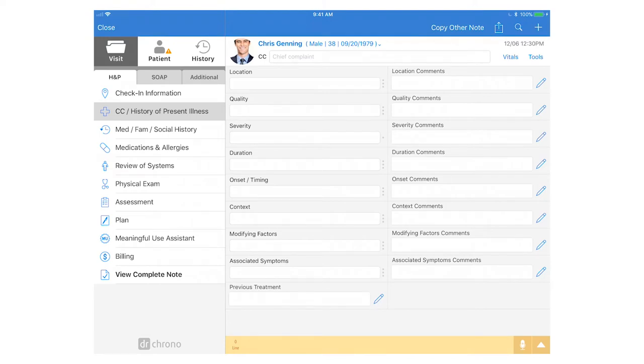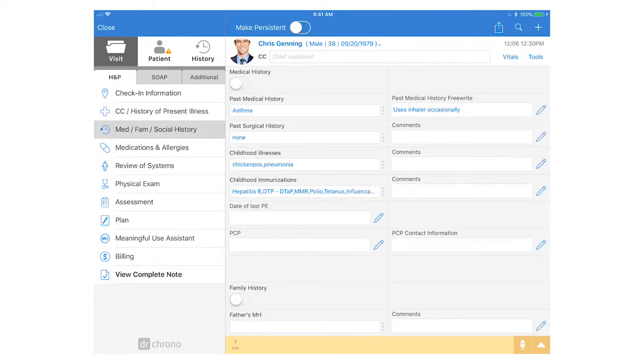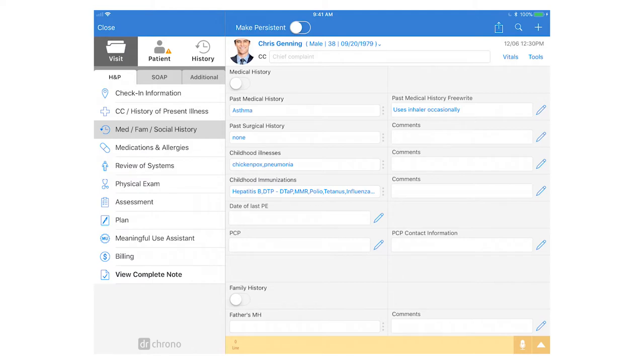In the H&P section you can fill out the relevant sections and also reference information. For instance the MedFam social history section I have made persistent in the medical form builder. You can review the medical form builder options video for a refresher on how to make forms persistent. This will then copy the information from the last date of service from the clinical note and automatically populate it into the fields for today's visit saving me some time.